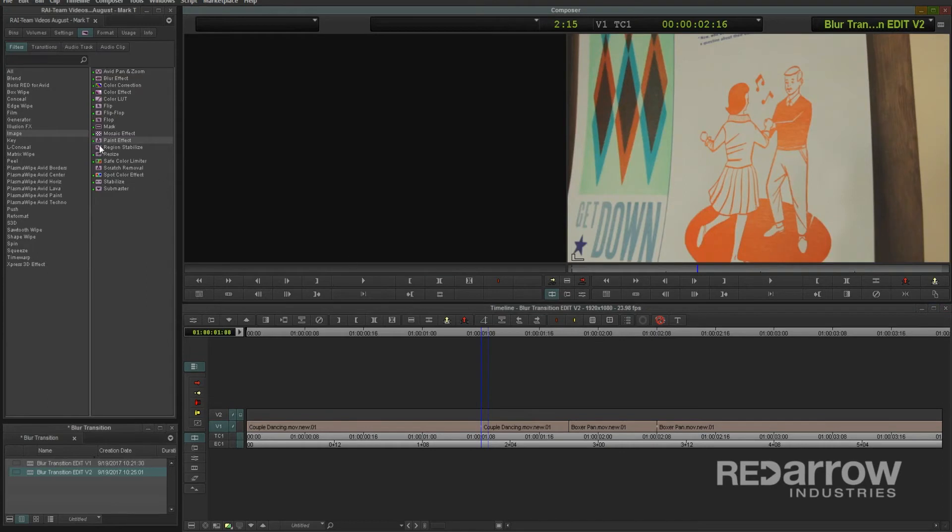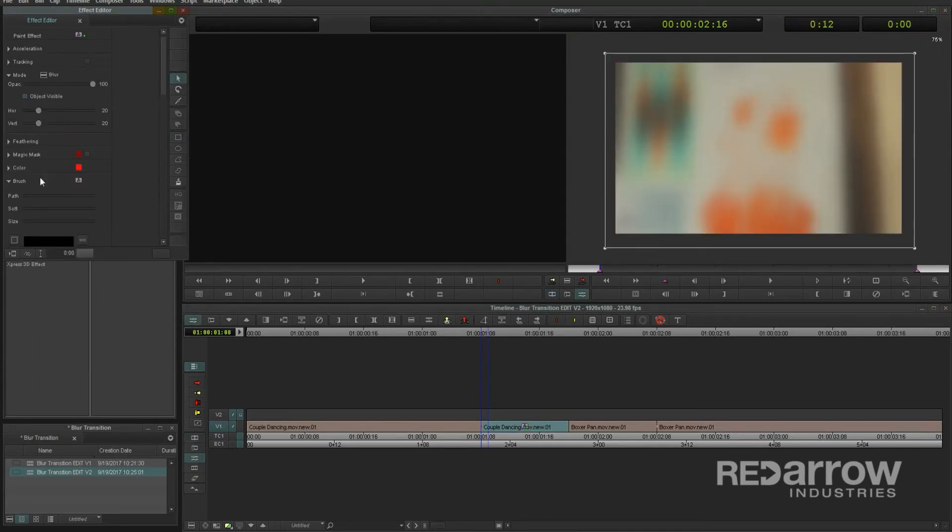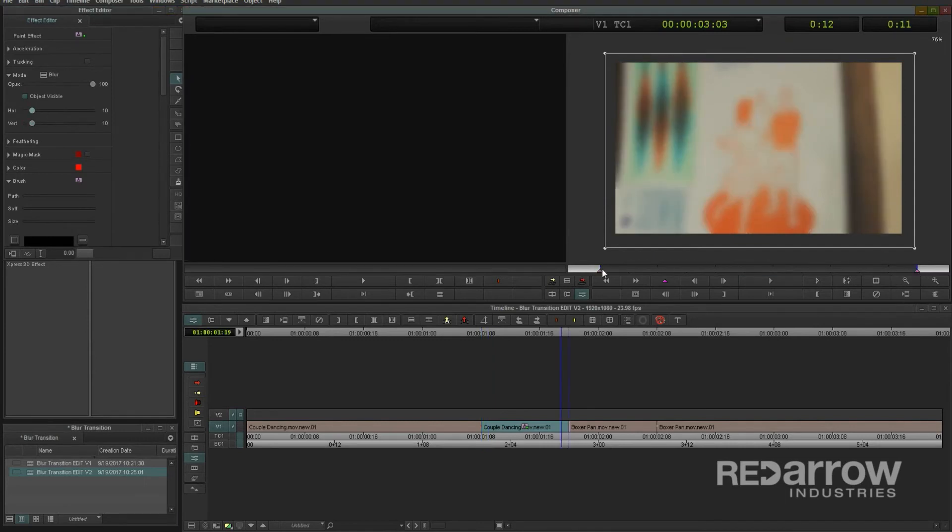Next, grab the paint effect and drop it onto the first clip inside where we made that edit. Open up the effect editor and create the blur just like last time. Then change the first keyframe to 0 so it slowly blurs in.